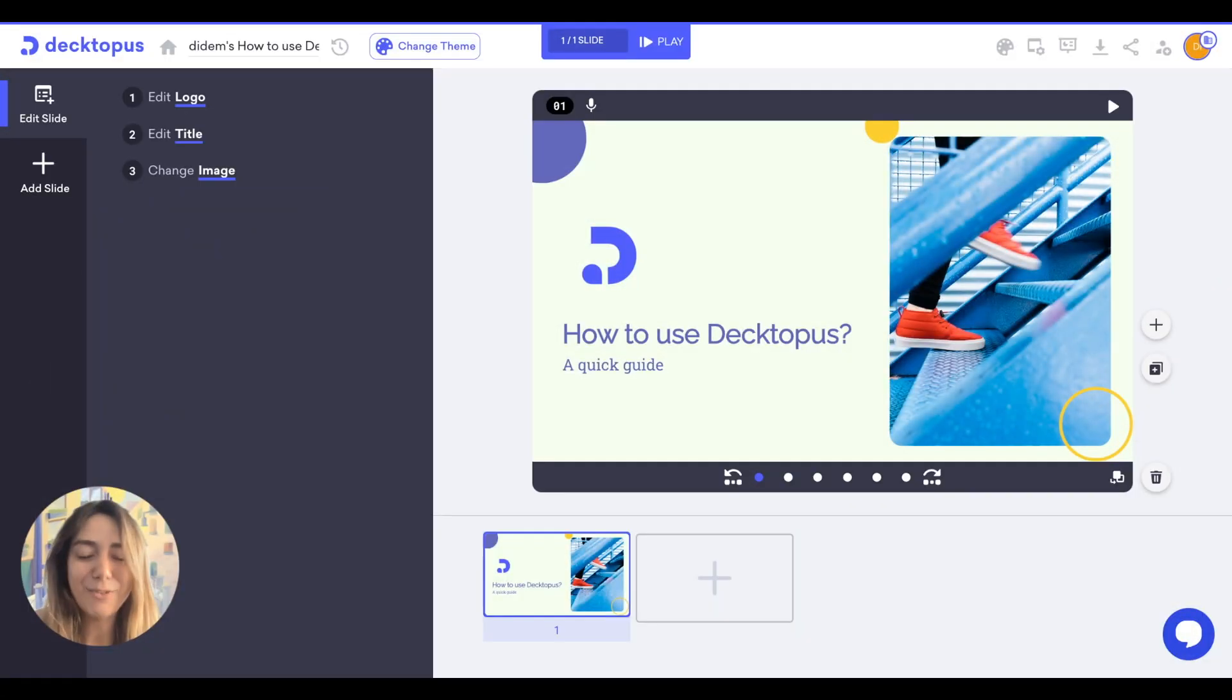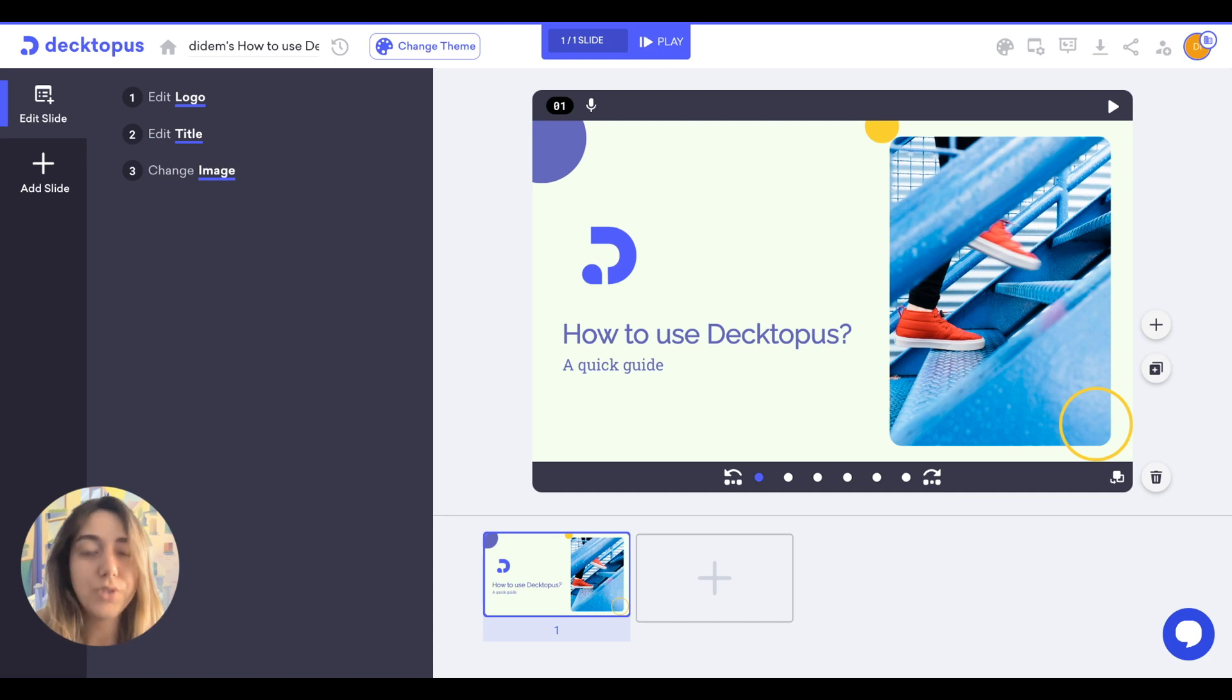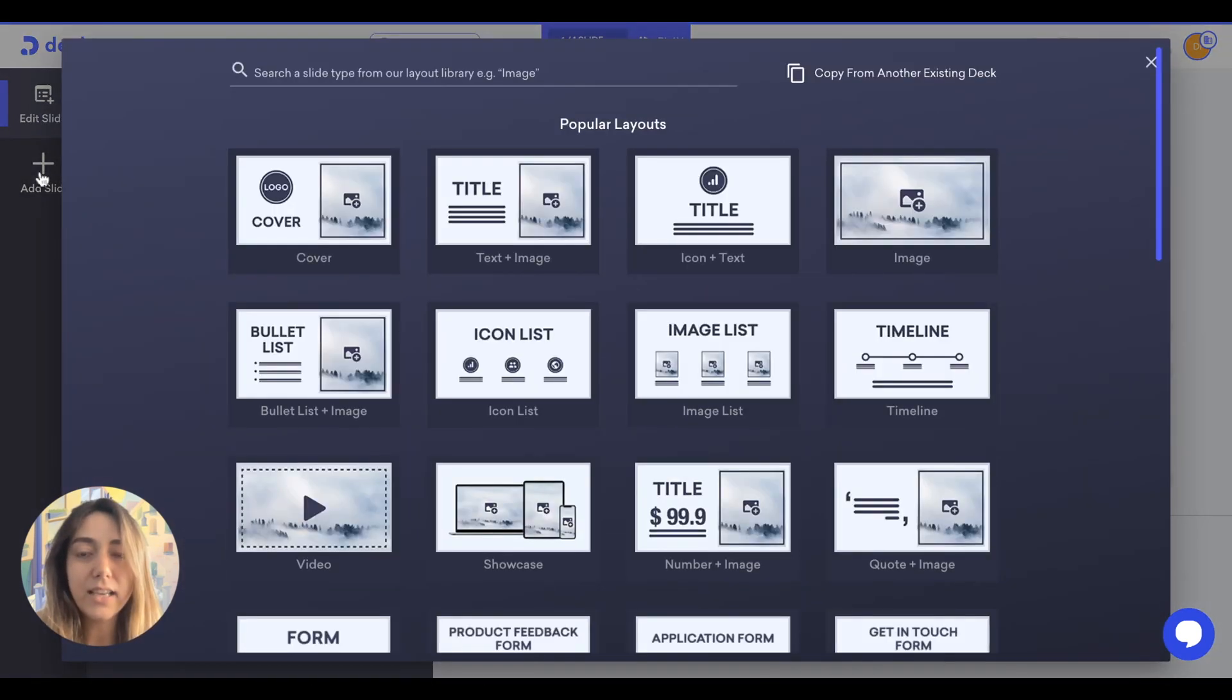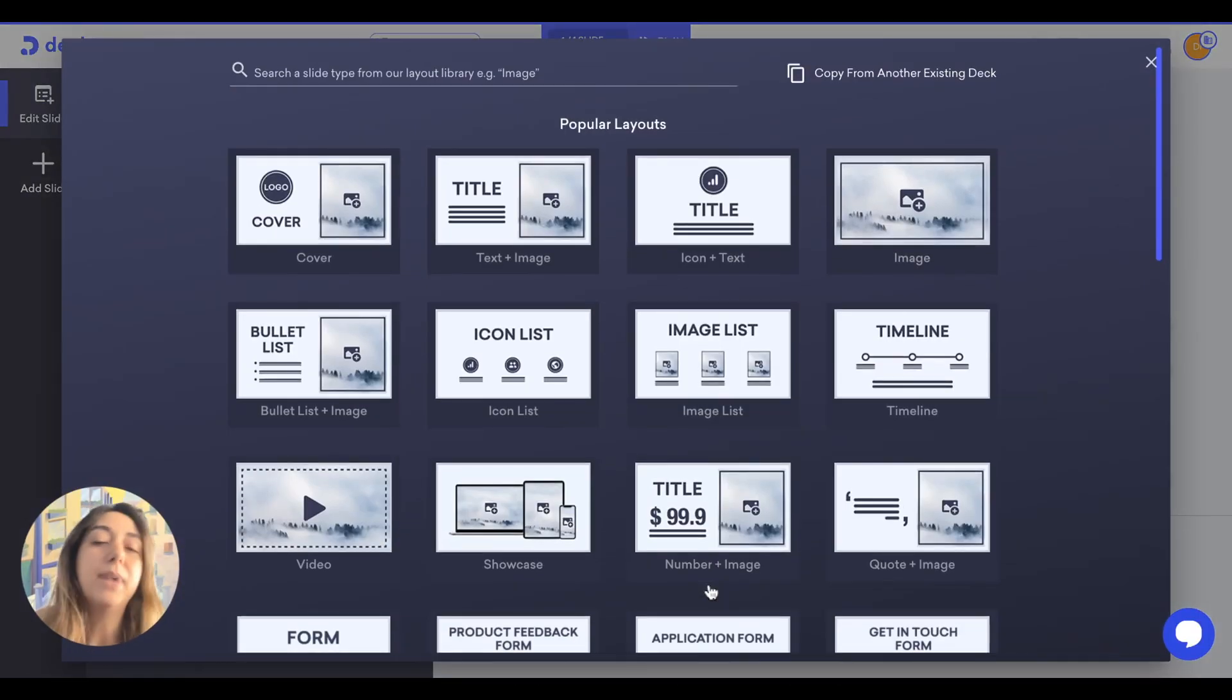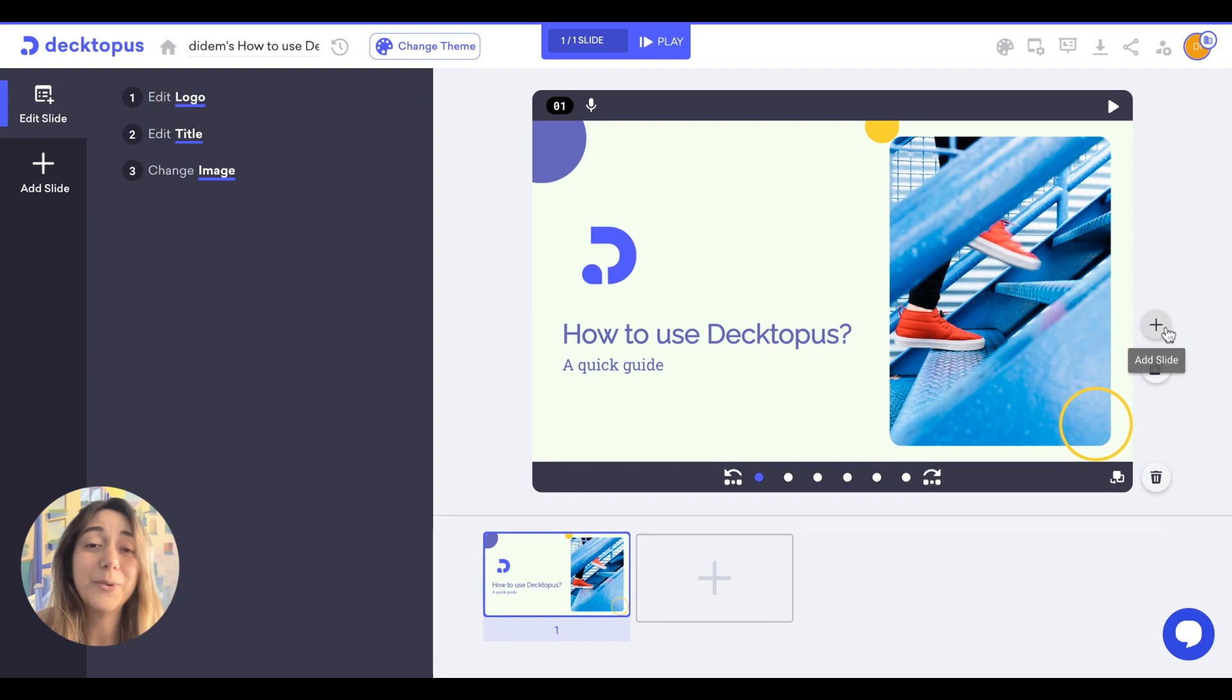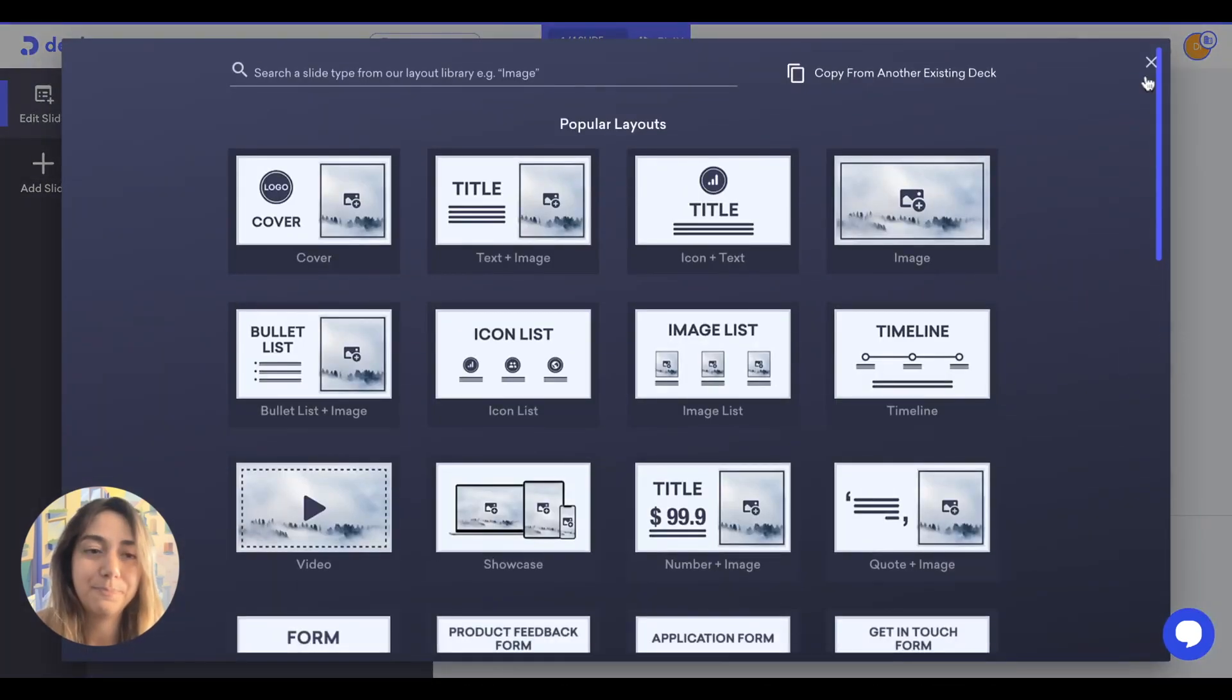Let's discover more. Now you can add slides from three different points. You can click on add slide from the left side of the screen, from bottom of the screen, and from right side of the screen.